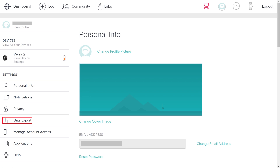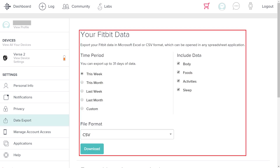Step 3. Click Data Export in the Settings section on the left side of the screen. The Your Fitbit Data section appears on the right side of the screen.